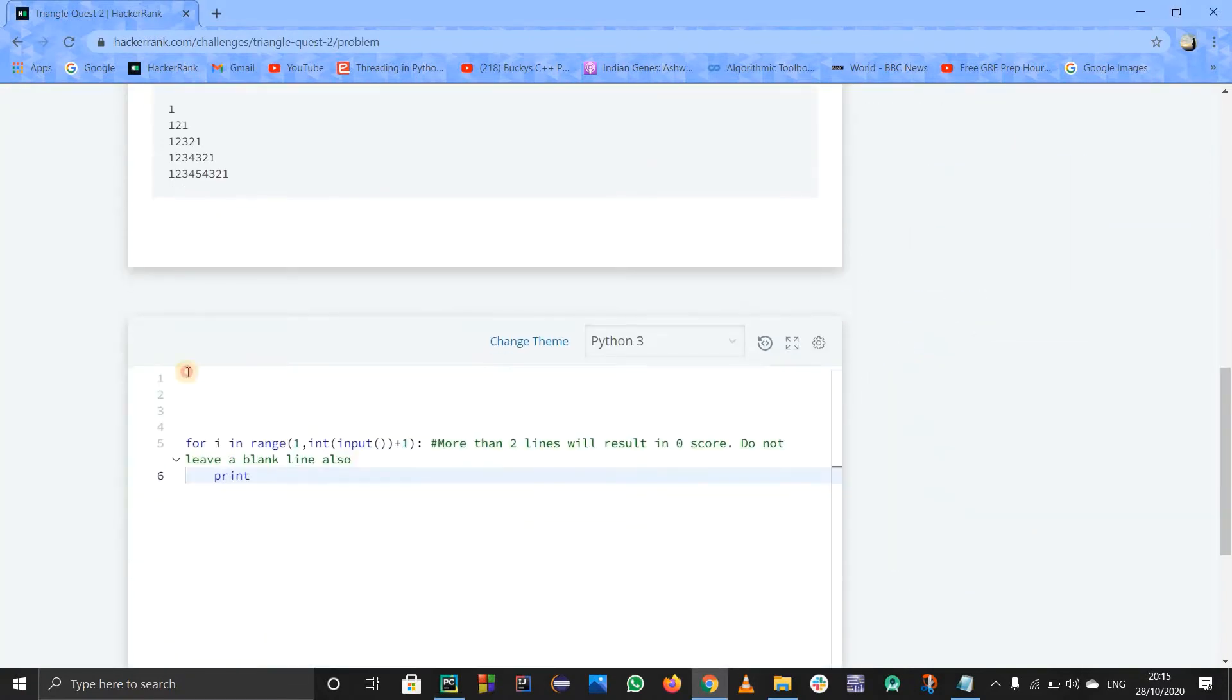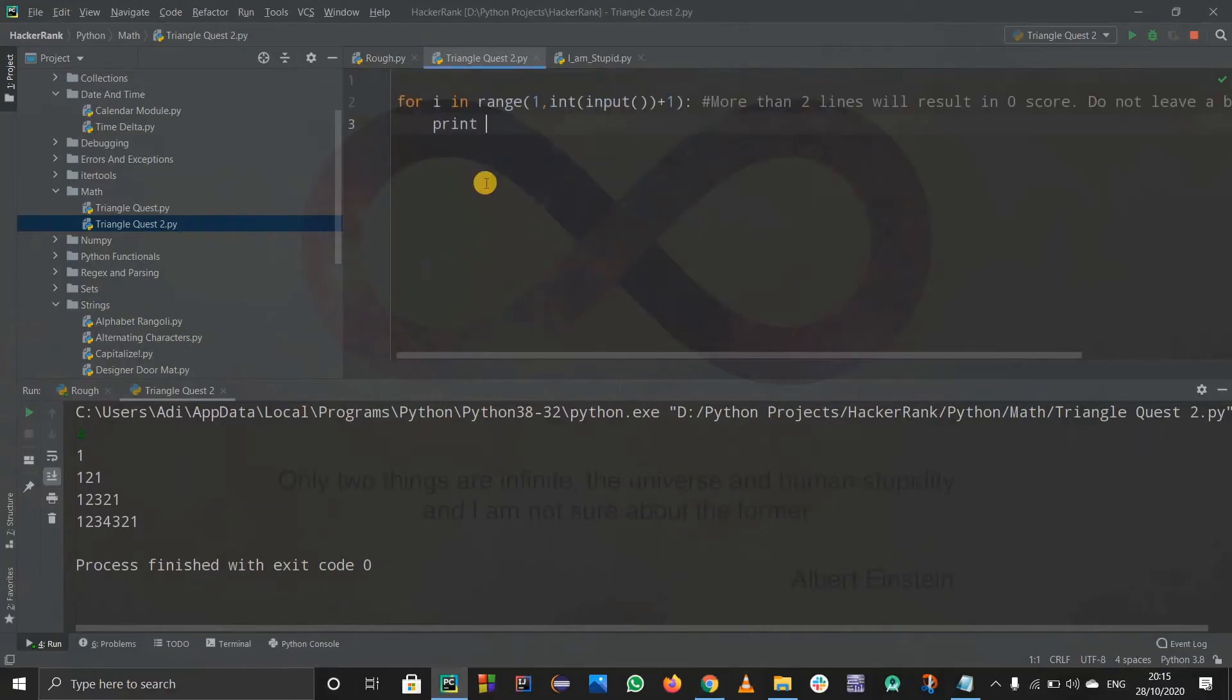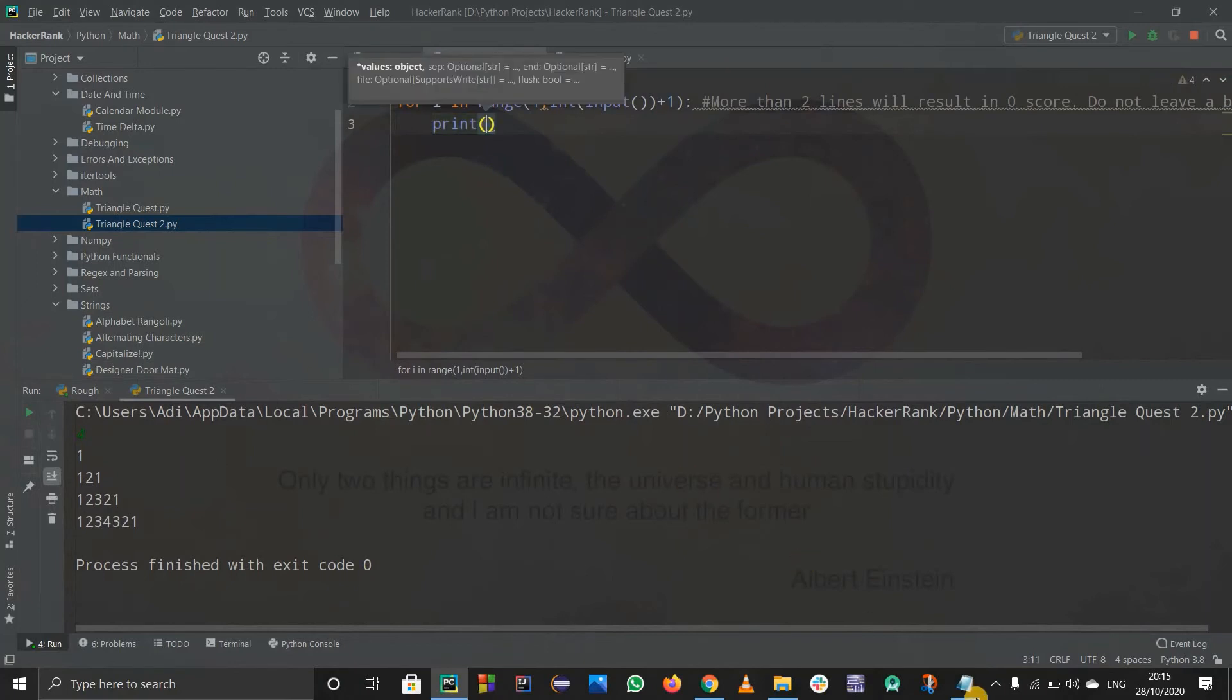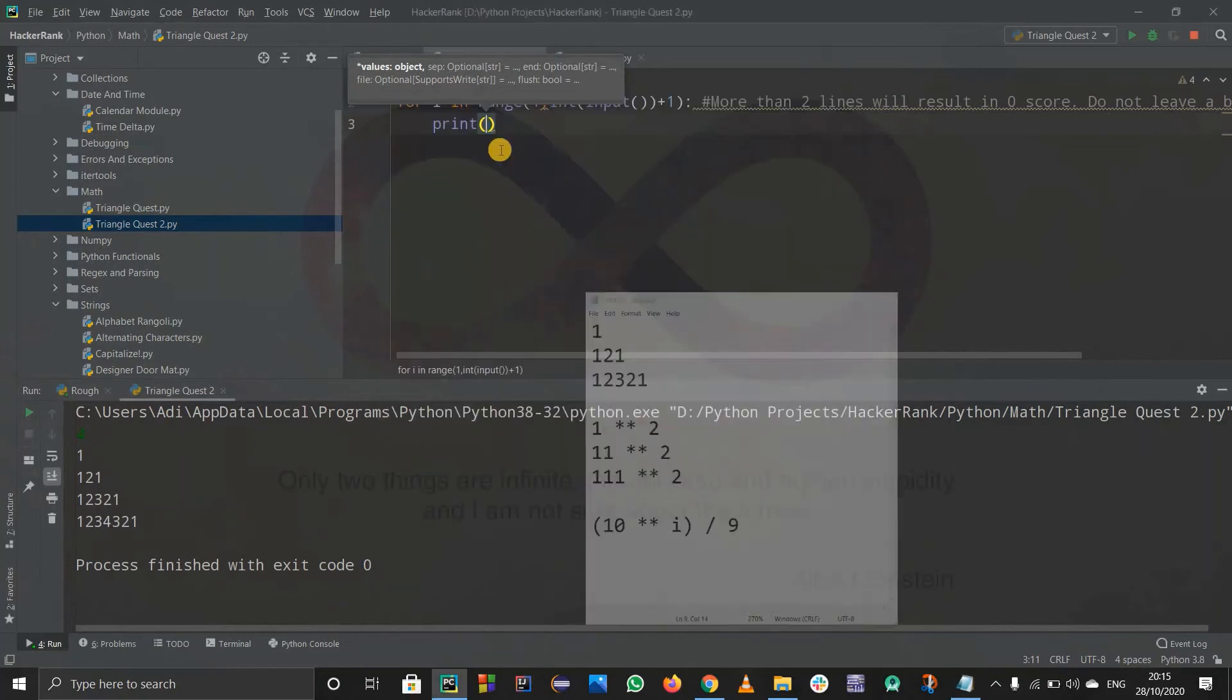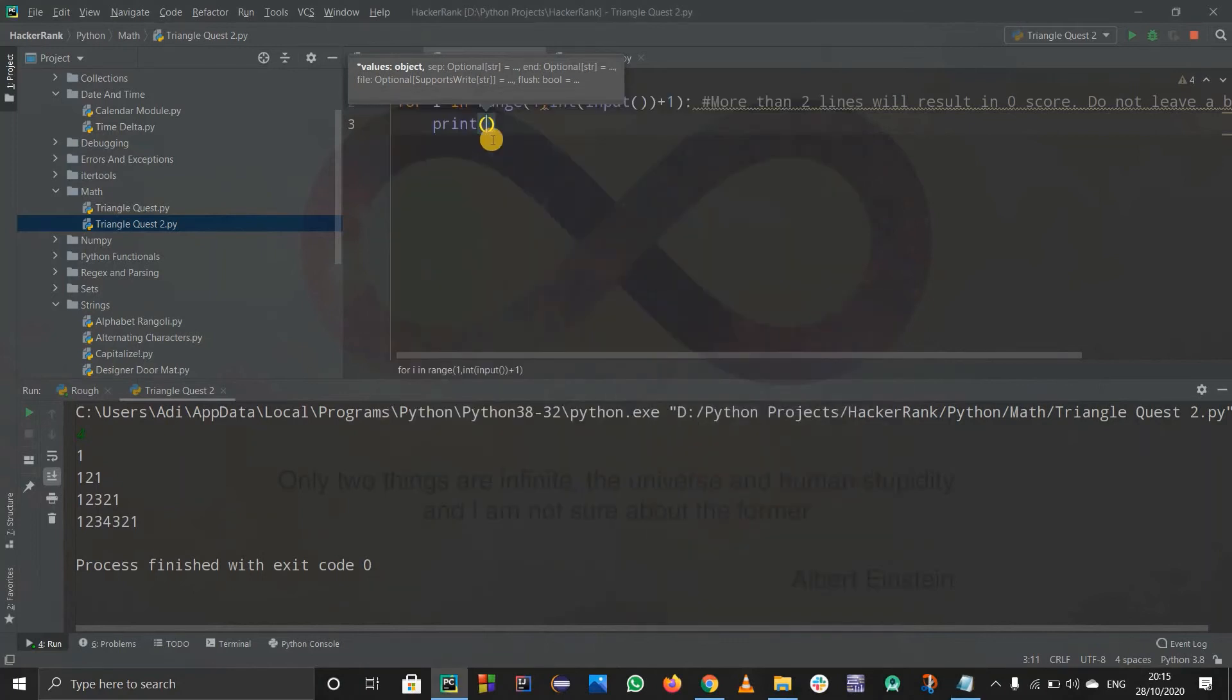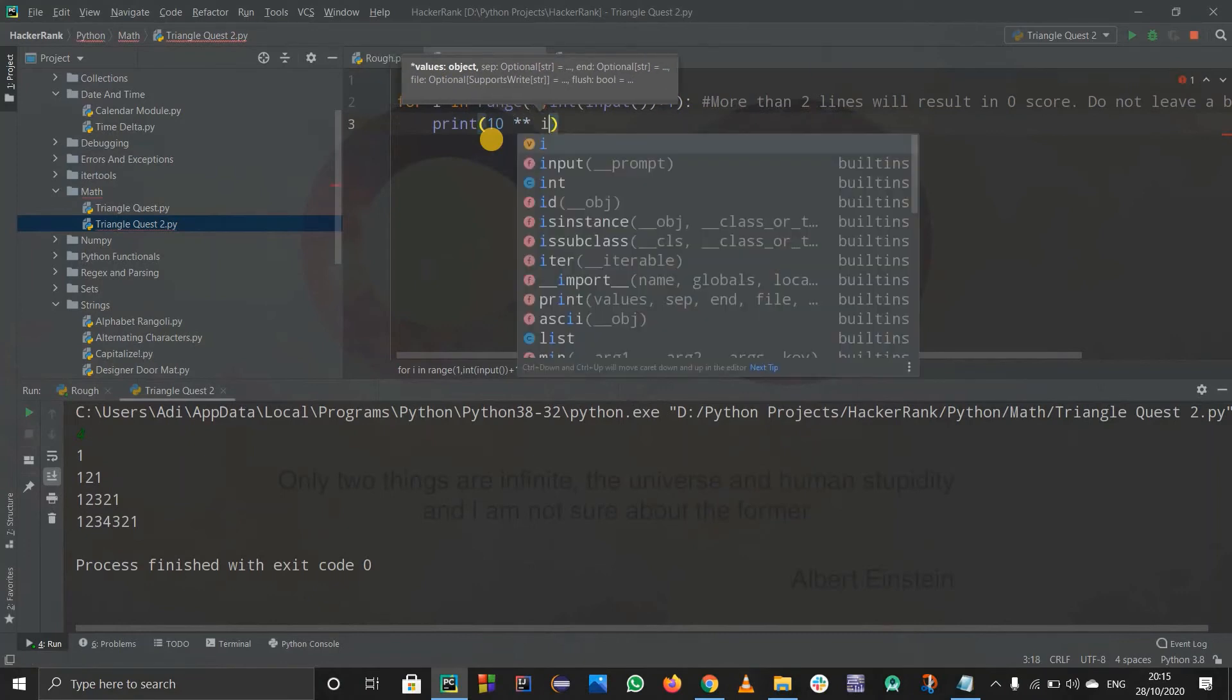So I will just copy this and paste in PyCharm so that I can directly use the print statement. First of all, we have divided it into two parts. First, to get 1, 11, 111, you can write 10 raised to i divided by 9. That is really easy. 10 raised to i - I use spaces - so 10 raised to i.